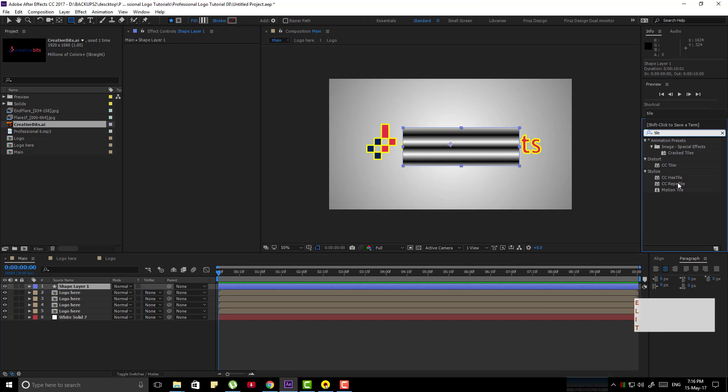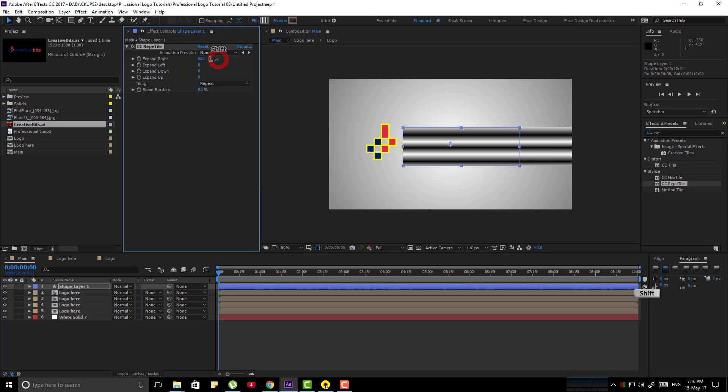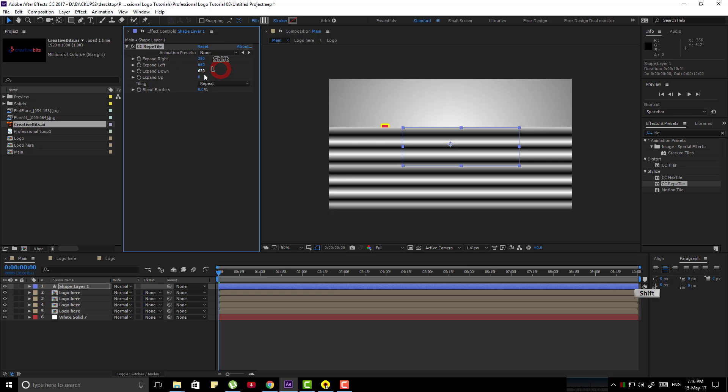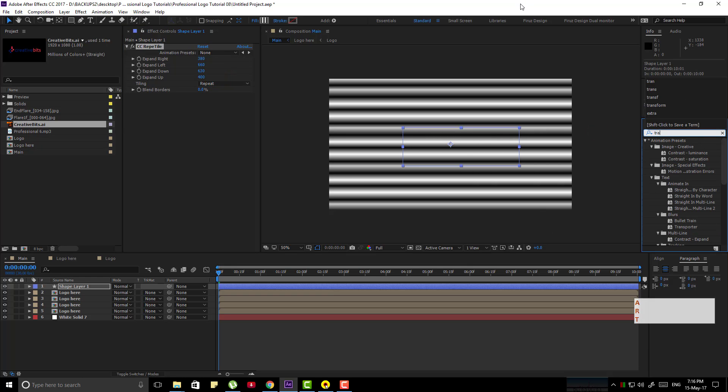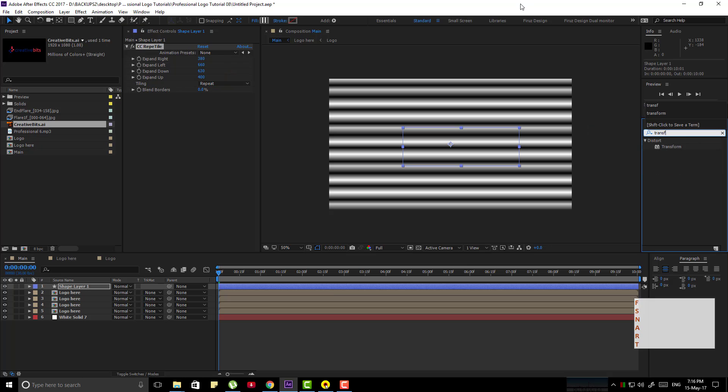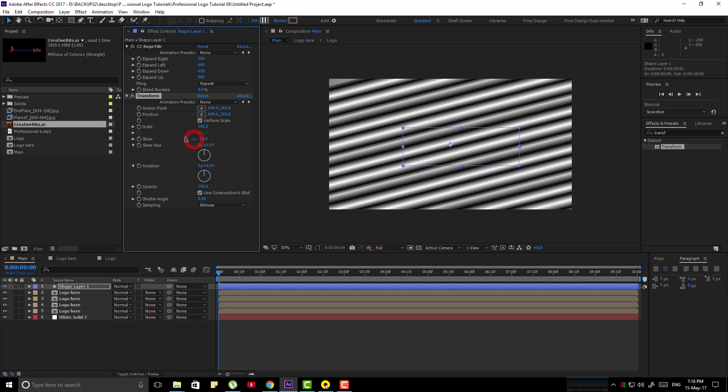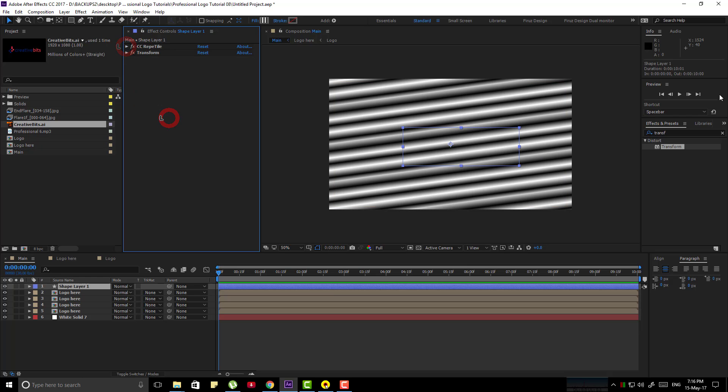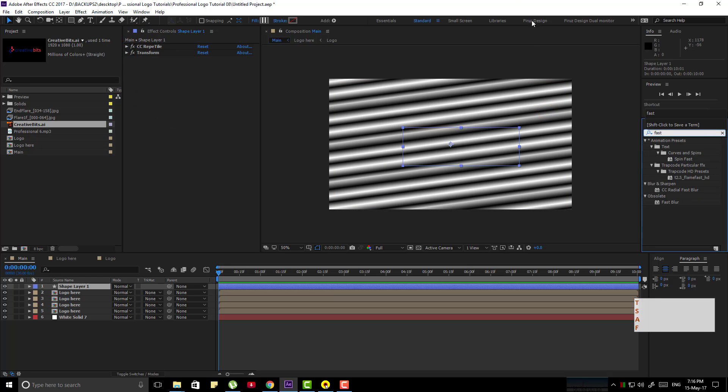Now search for Tile Effect and apply the CC Reptile Effect to the first layer. Now follow my instruction, now search for the transform effect and apply it to the first layer, skew it a little bit, now apply a fast blur on this layer.